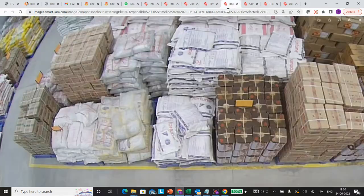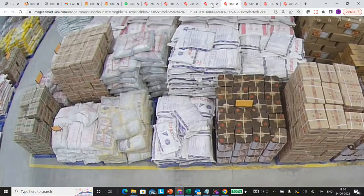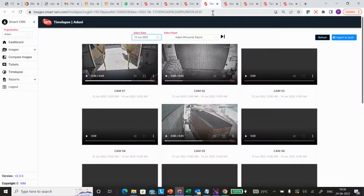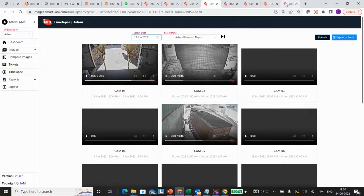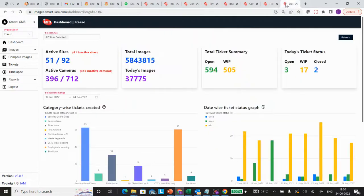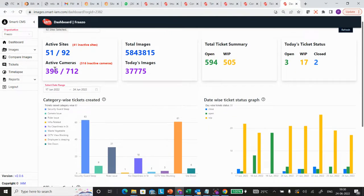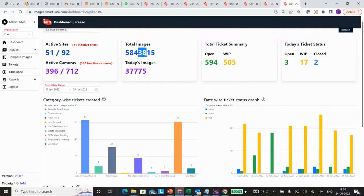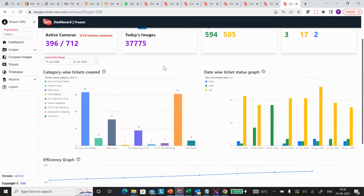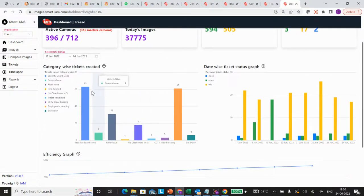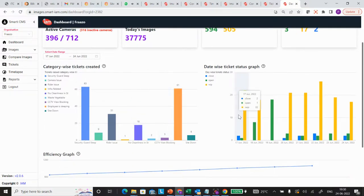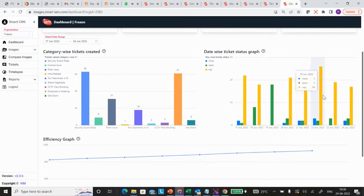You also have a dashboard which is created showing the number of sites available, number of cameras, total number of photographs captured, and different types of tickets raised for your warehouse and what the ticket lifecycle is.